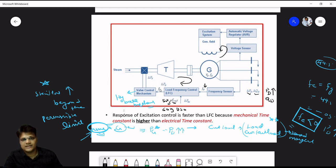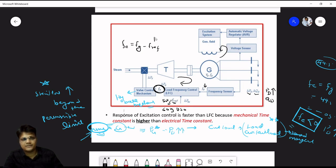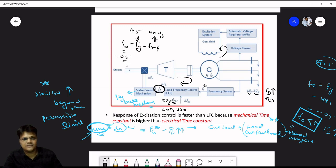The error is Fz minus F_reference. If F_reference is 50 Hz and Fz reduces to 49.5 Hz, the error is minus 0.5 — a negative error. When a negative error occurs, the valve control mechanism (fly valve mechanism) responds: the valve opens to allow more input to the turbine.